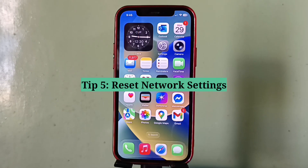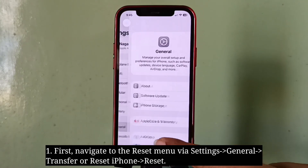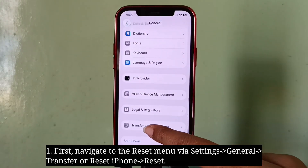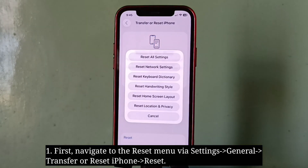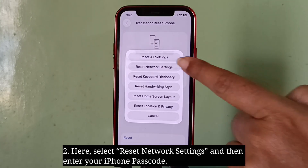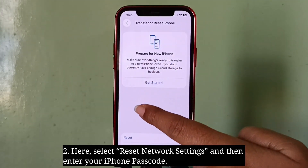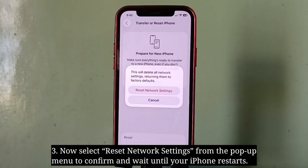The next tip is to reset network settings. Navigate to the Reset menu, select Reset Network Settings, and then enter your iPhone passcode. Select Reset Network Settings from the pop-up menu to confirm, and wait until your iPhone restarts.